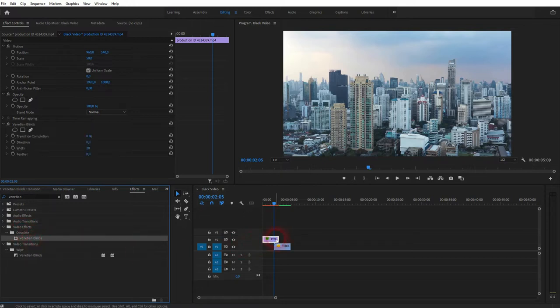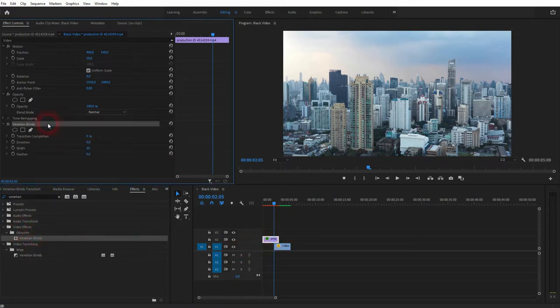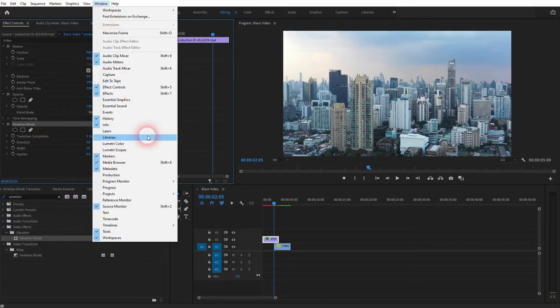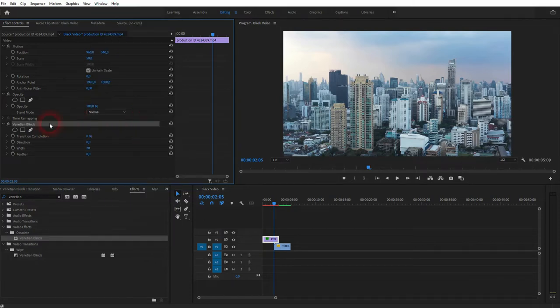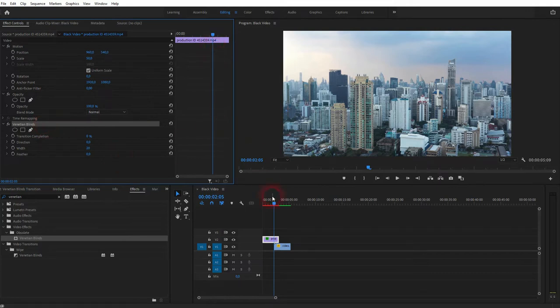So the one that's on top, in my case it's video channel 2. If you can't find your effects menu, just go to window, click on effects. And we also need the effect control, so click on that as well.